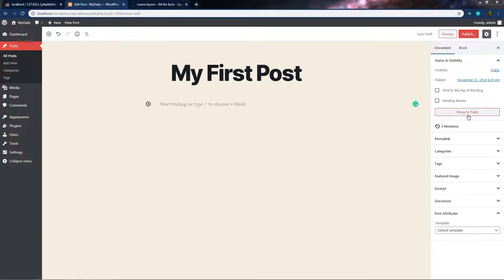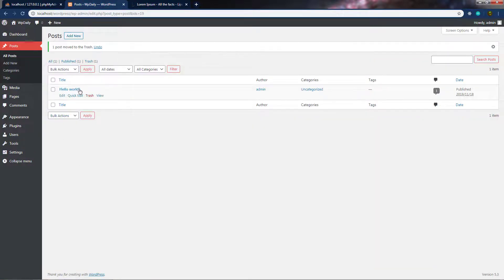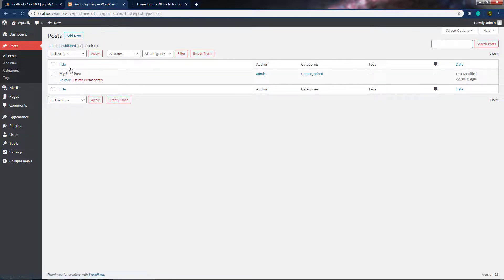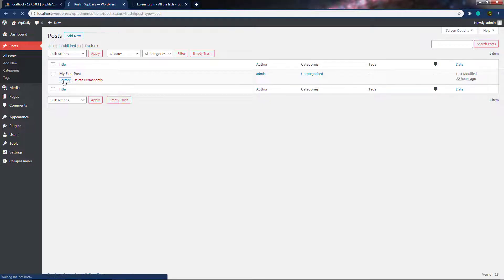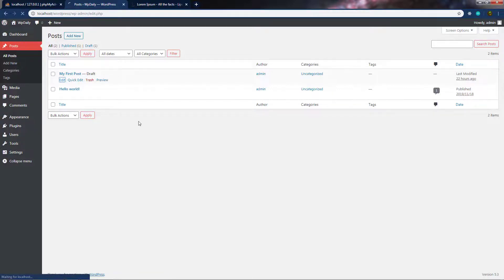We also have the Move to Trash option. When you click this button, it will delete the current post — but this doesn't permanently delete it. You can find and restore the post by visiting the Posts screen in your dashboard. For example, if I move this post to trash, I can see a trash count at the top. Clicking on it shows the trashed post, and I can restore it by clicking the Restore option. Alternatively, clicking Delete Permanently will remove the post from the database forever — so be careful with that option. I'm going to restore my post.